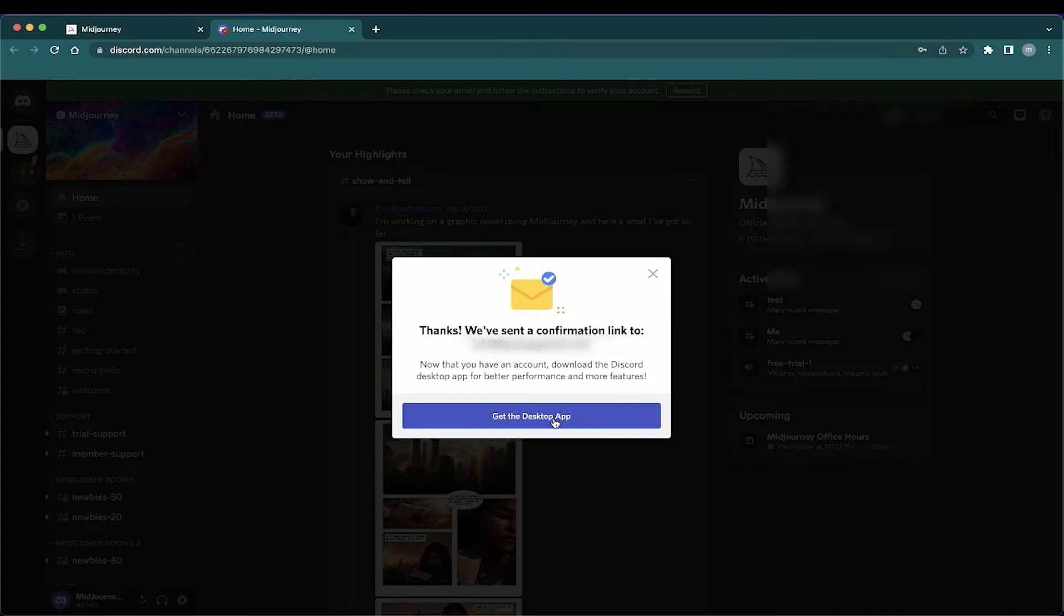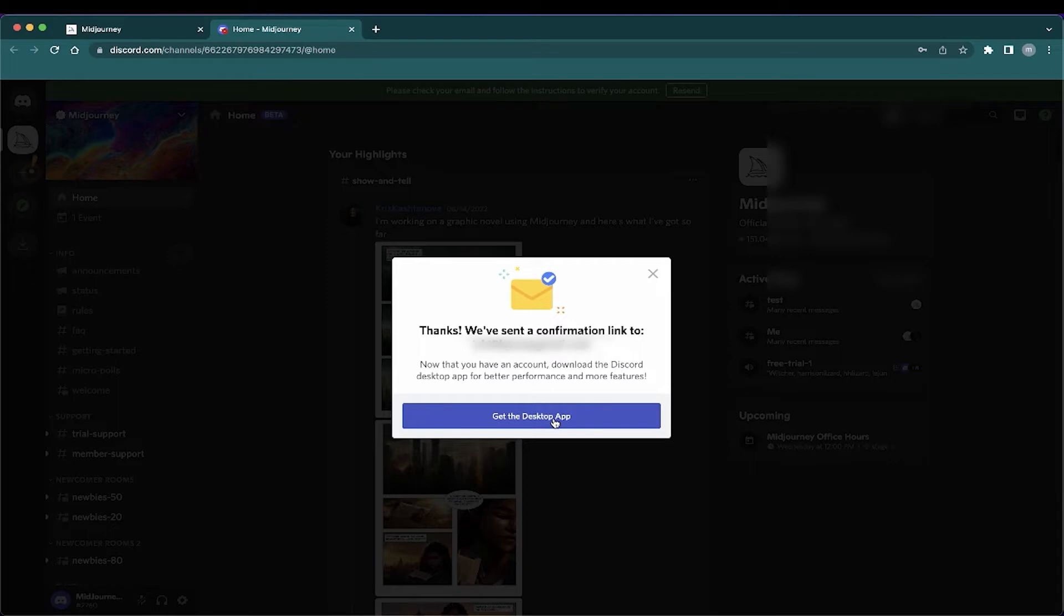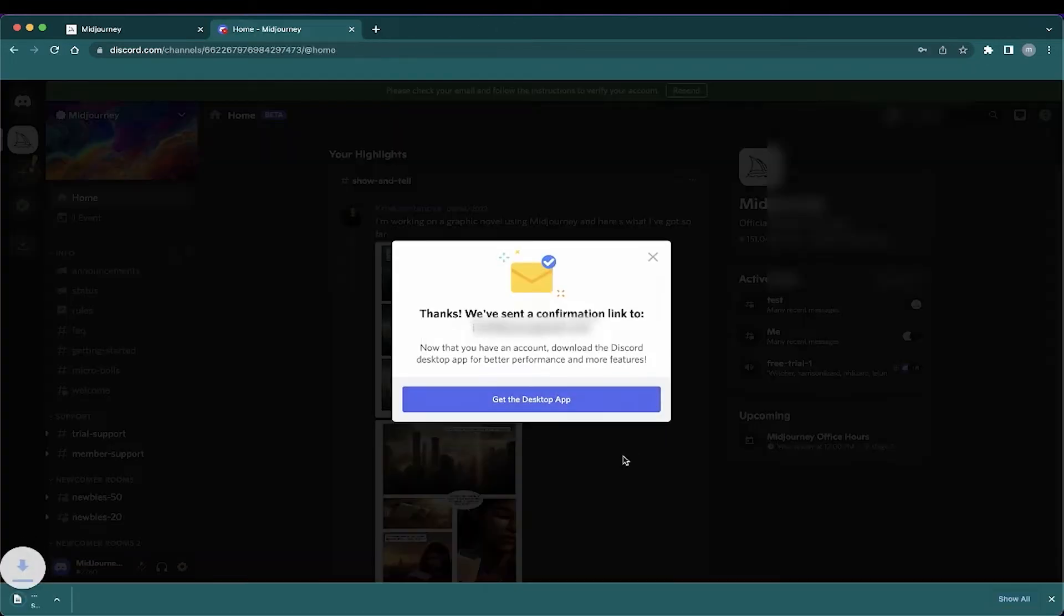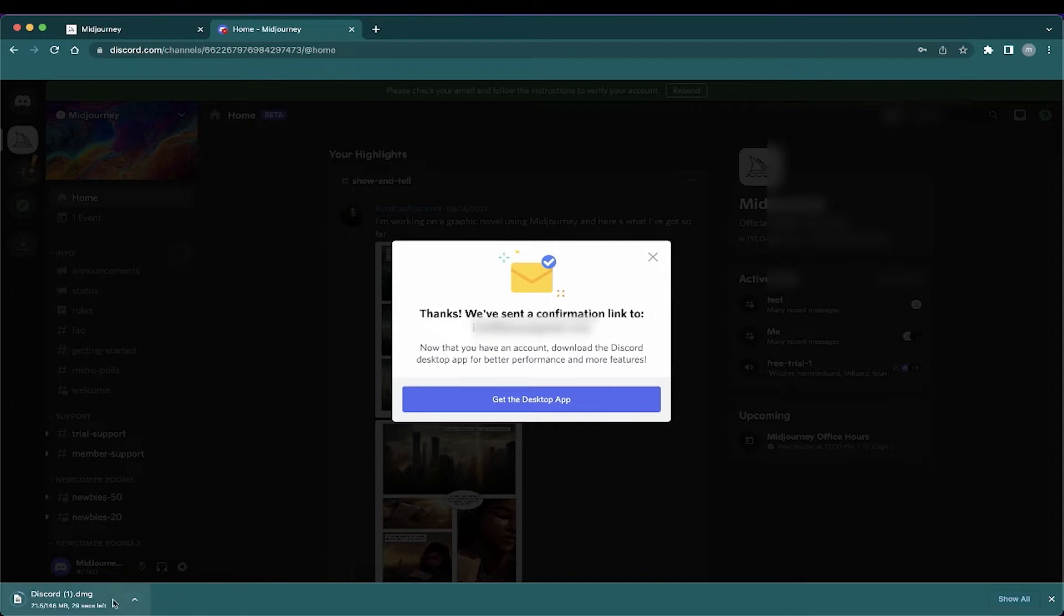The reason why you need the desktop app is because there are features on the desktop app which are not available on the browser. And you want to be able to maximize some of those features. One great example is to be able to delete images that you don't really need. So I'm going to click on get the desktop app right now. And we will wait for it to download and go on to the next step.